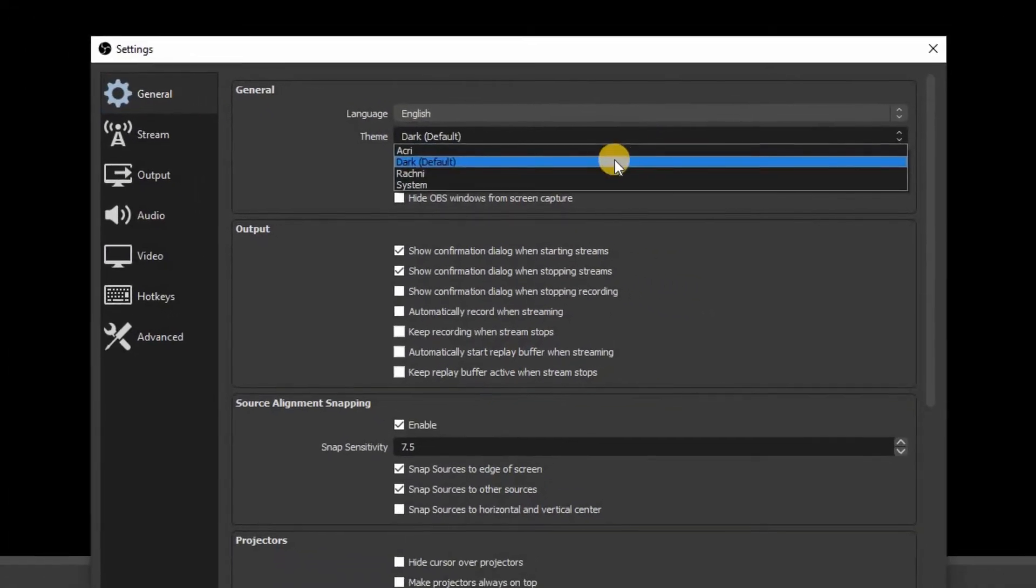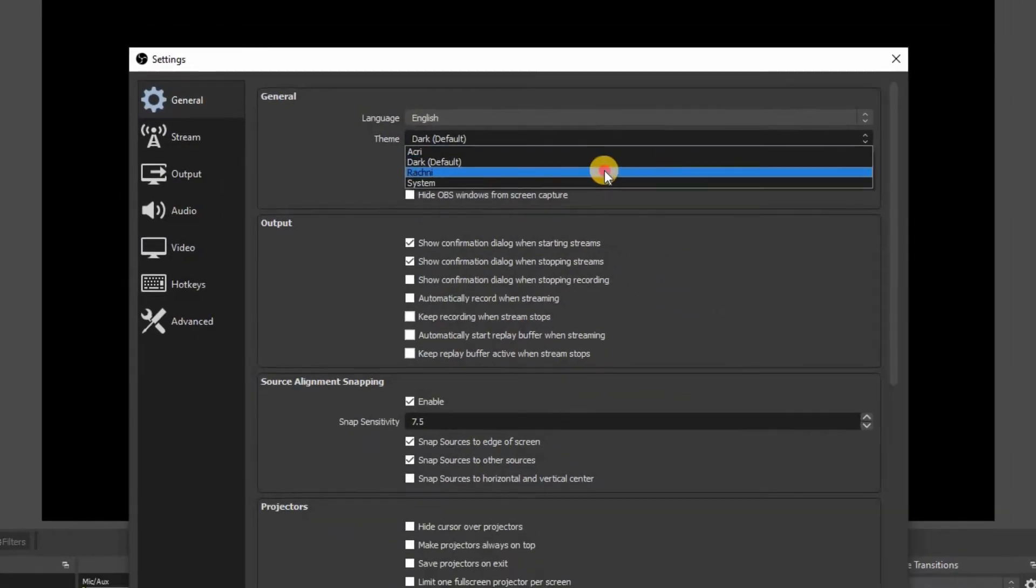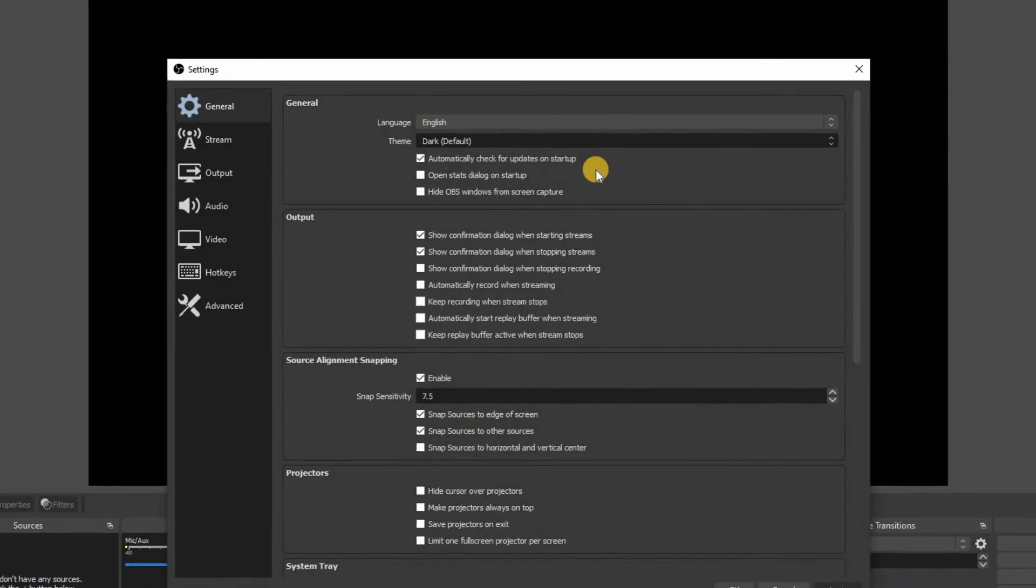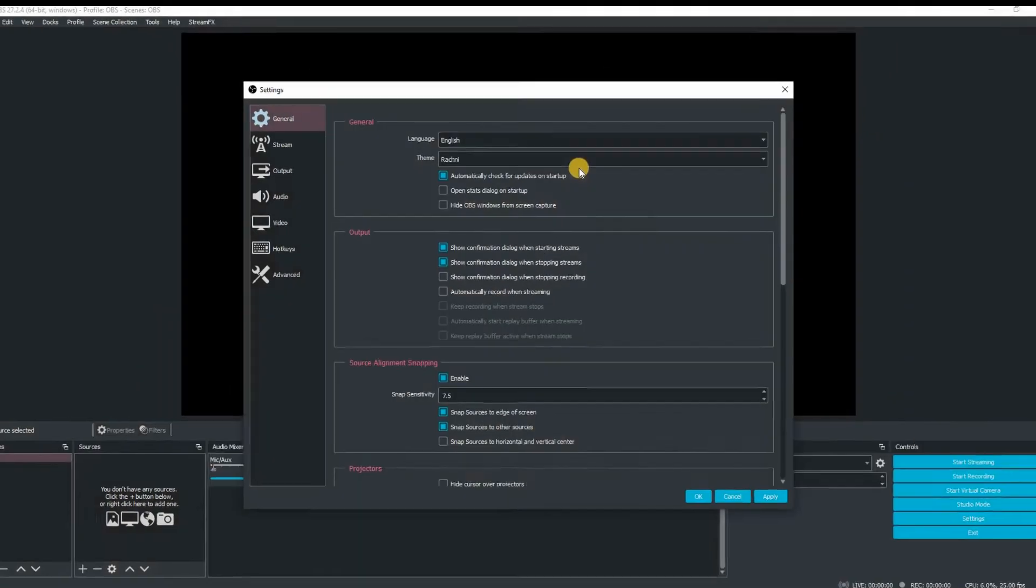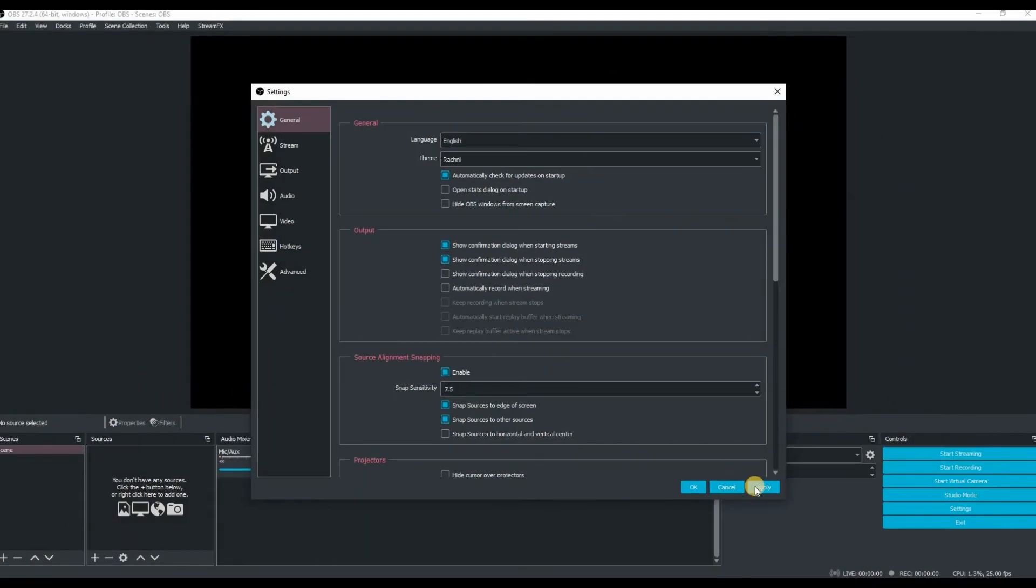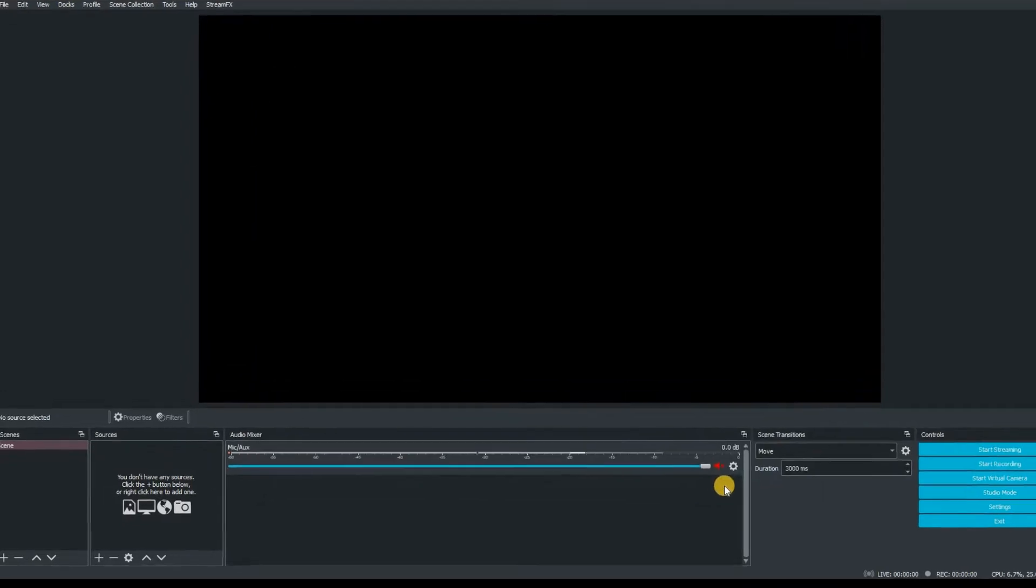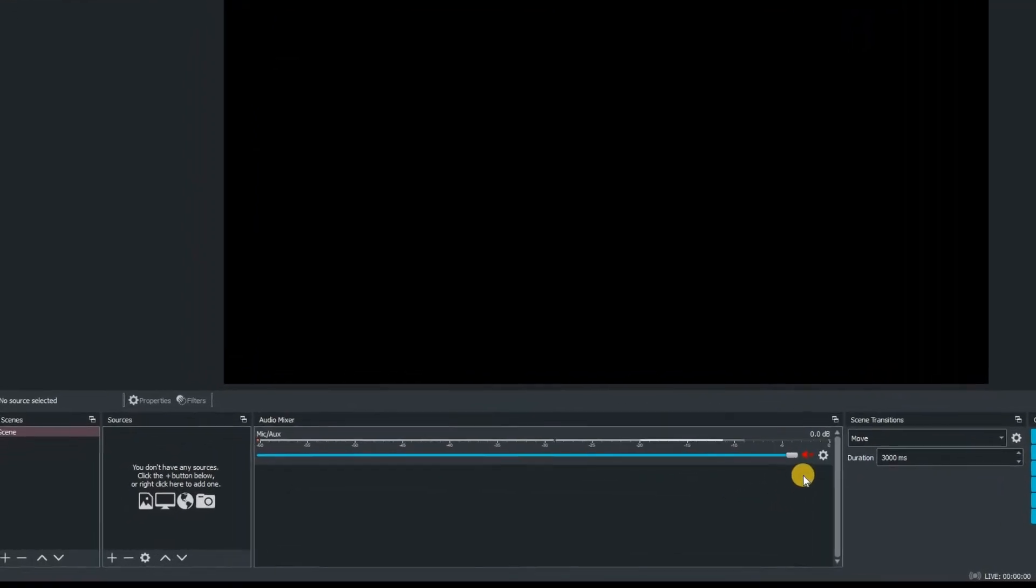This is my personal preference which is the RACNI theme and hey presto couple seconds later we have color and I think you'll agree with me everything really stands out now on that screen.